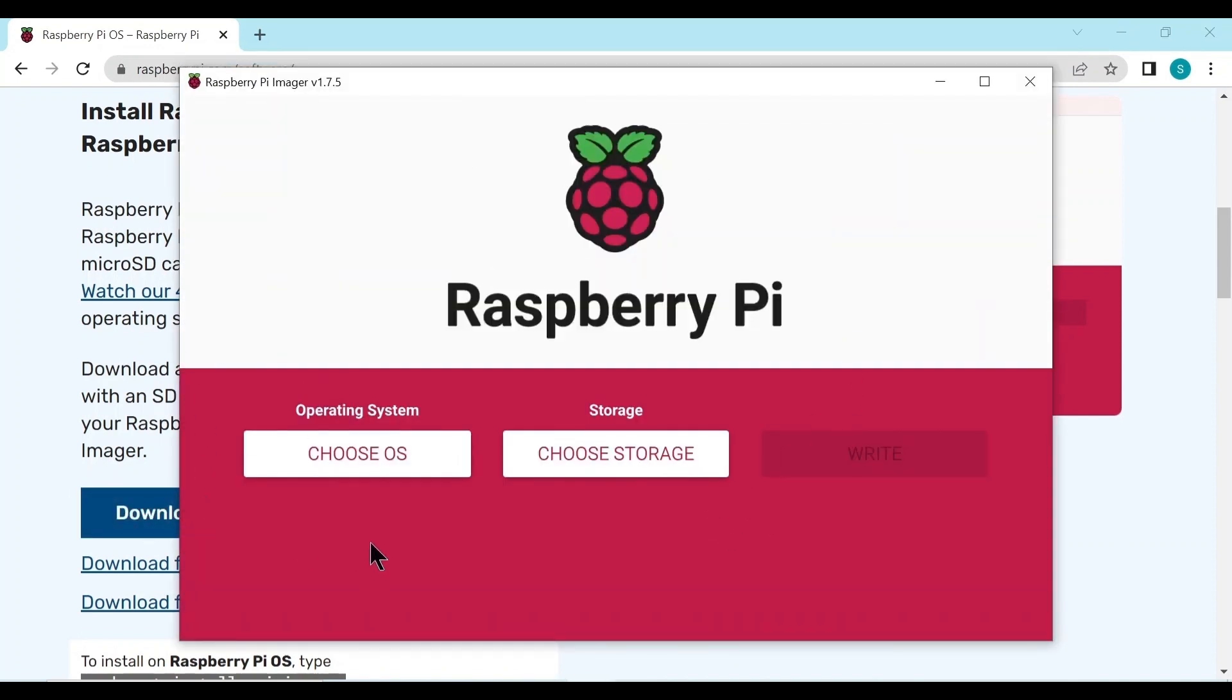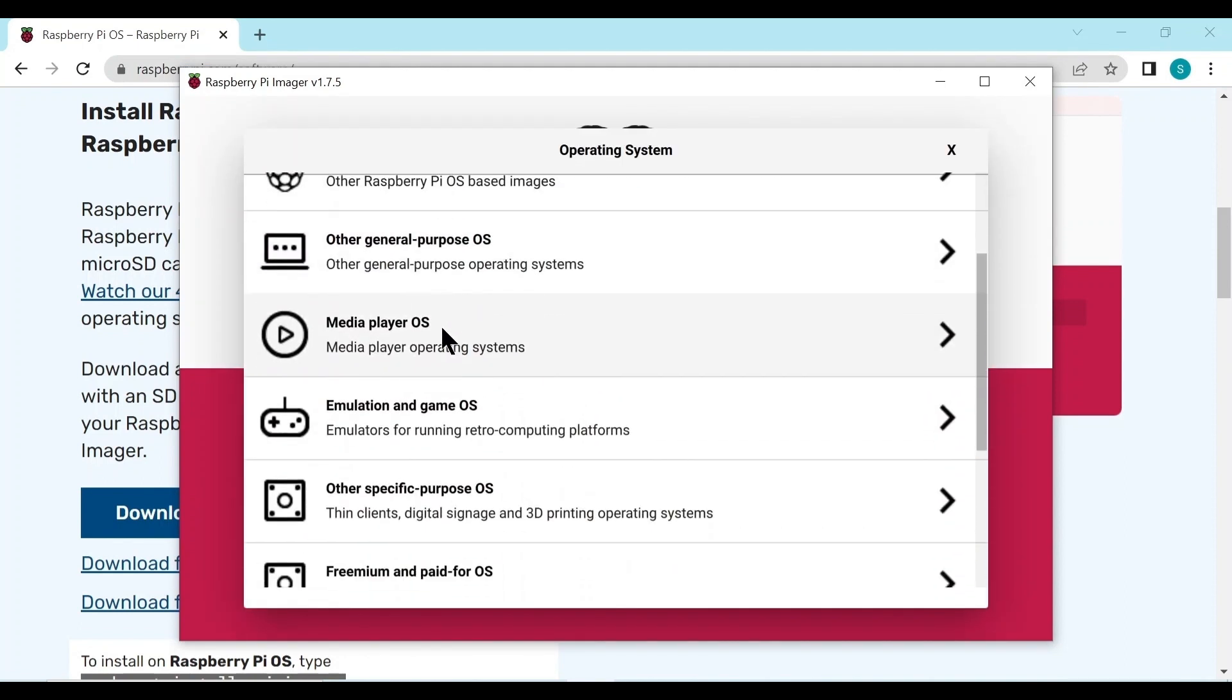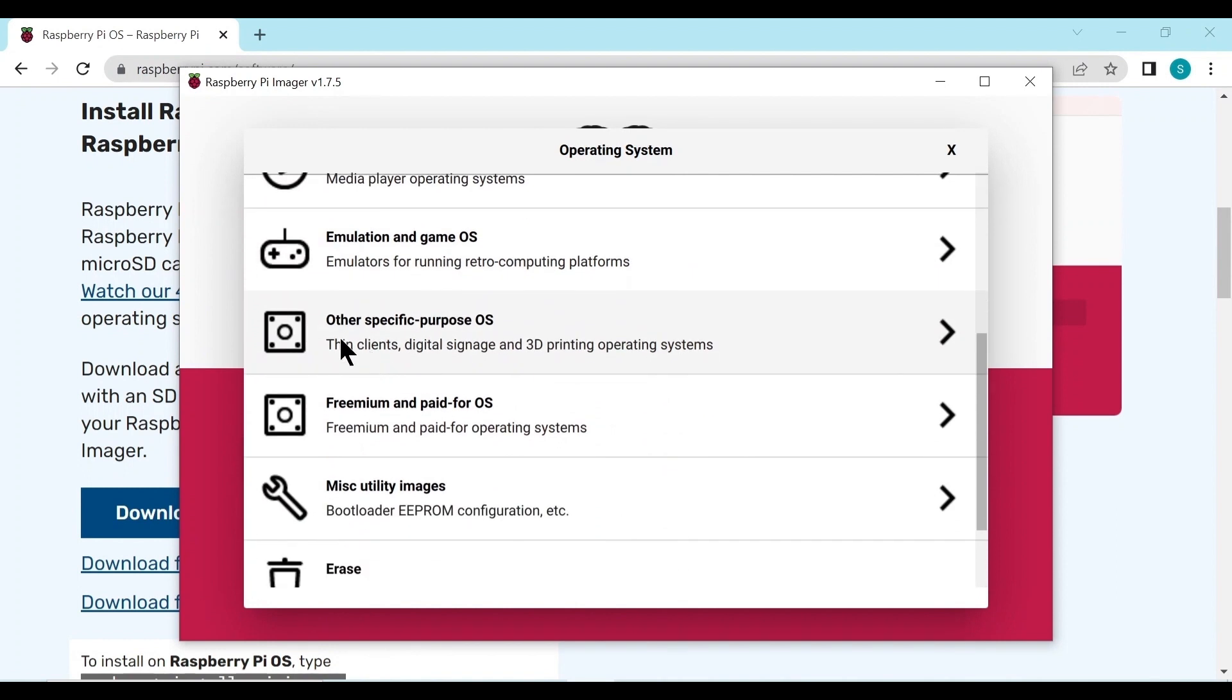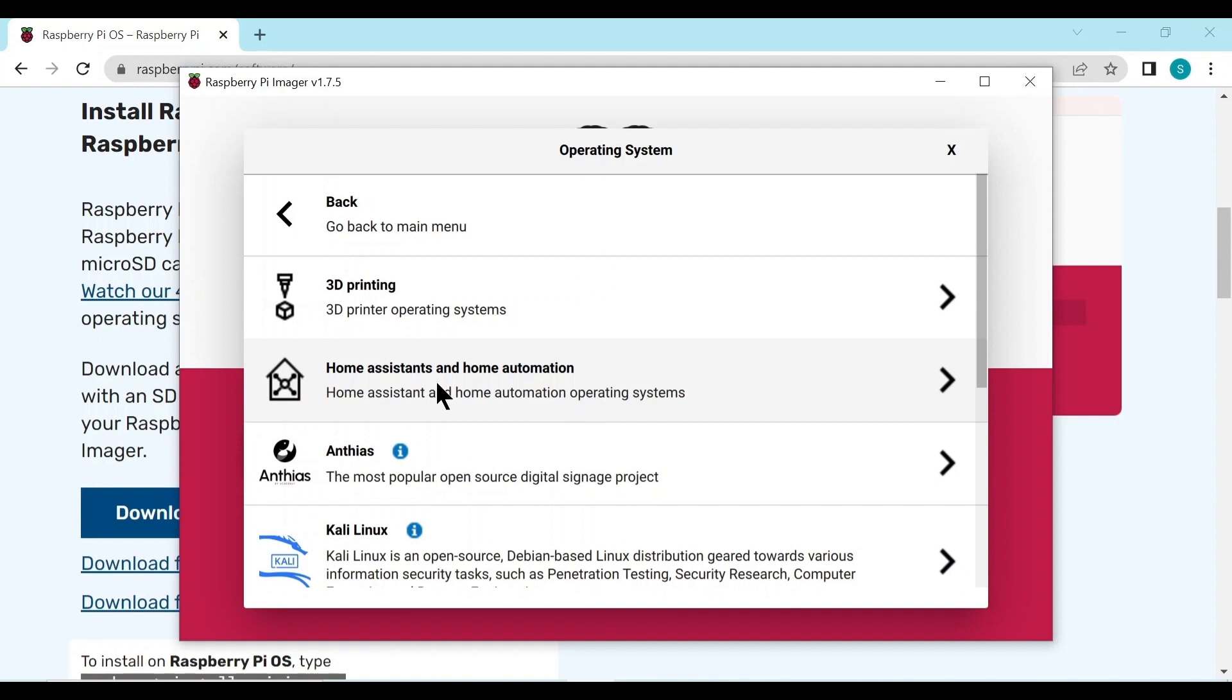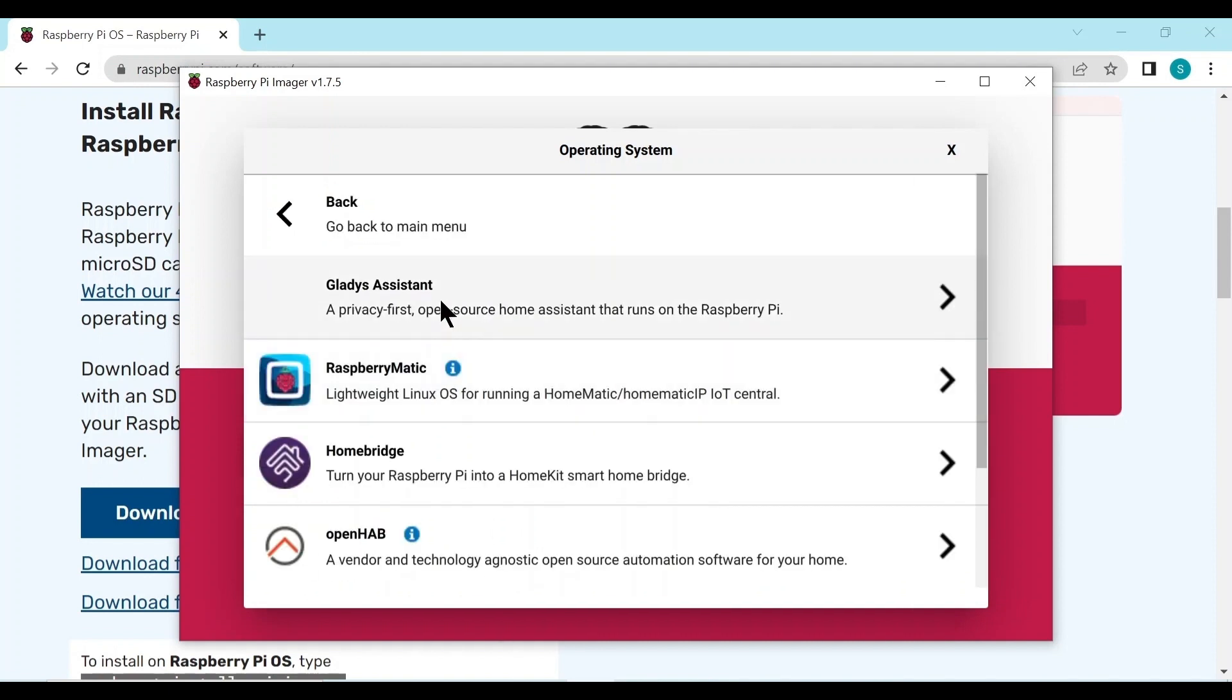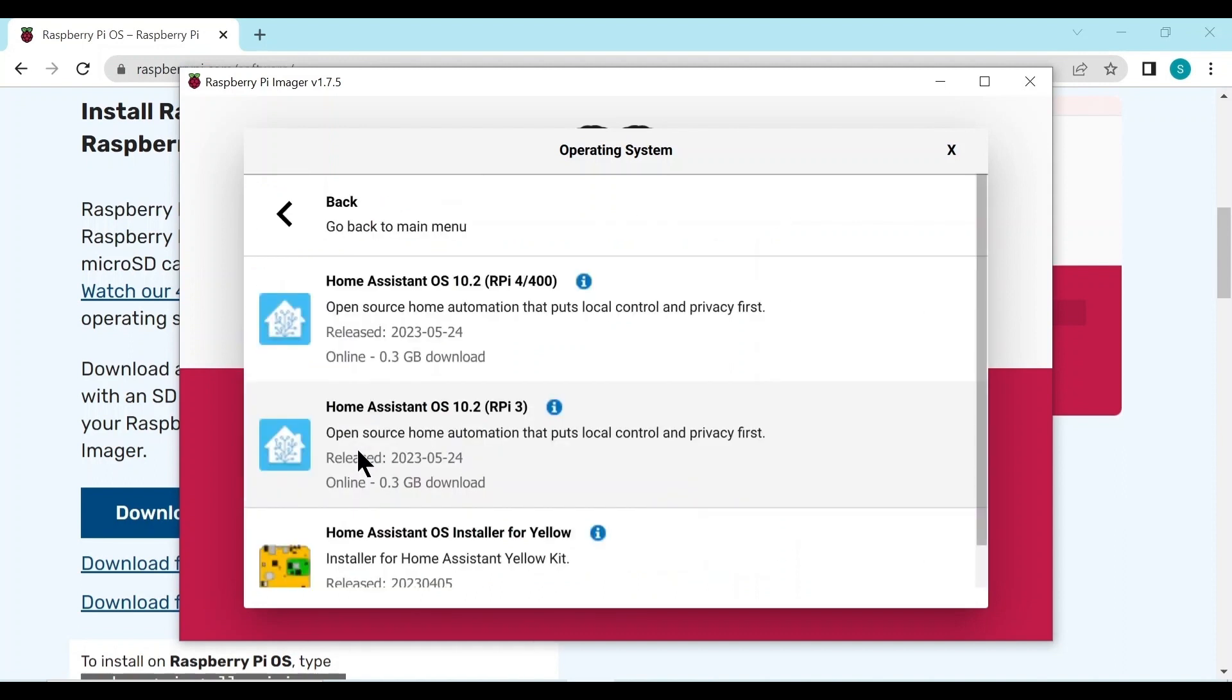So here on the left we need to choose the operating system. We scroll down until we find this one, other specific purpose OS. We click on that and then further down it says Home Assistants and Home Automation. This is what we need, even though we have a boat, it's still our home. So we click on that and then scroll down and you'll see the Home Assistant with this blue icon which you'll get quite familiar with.